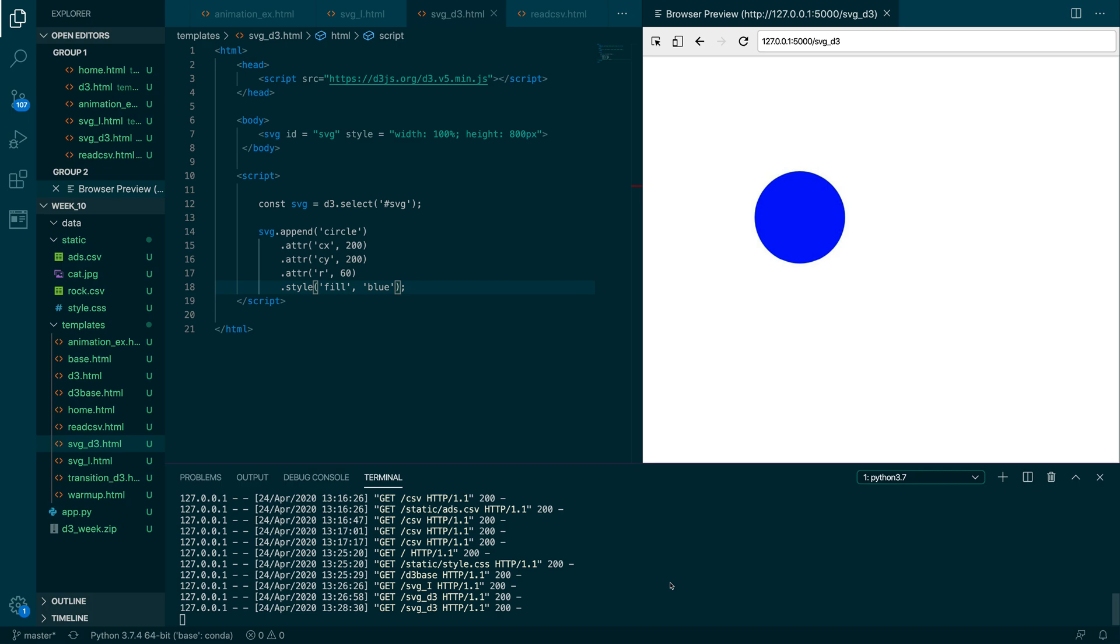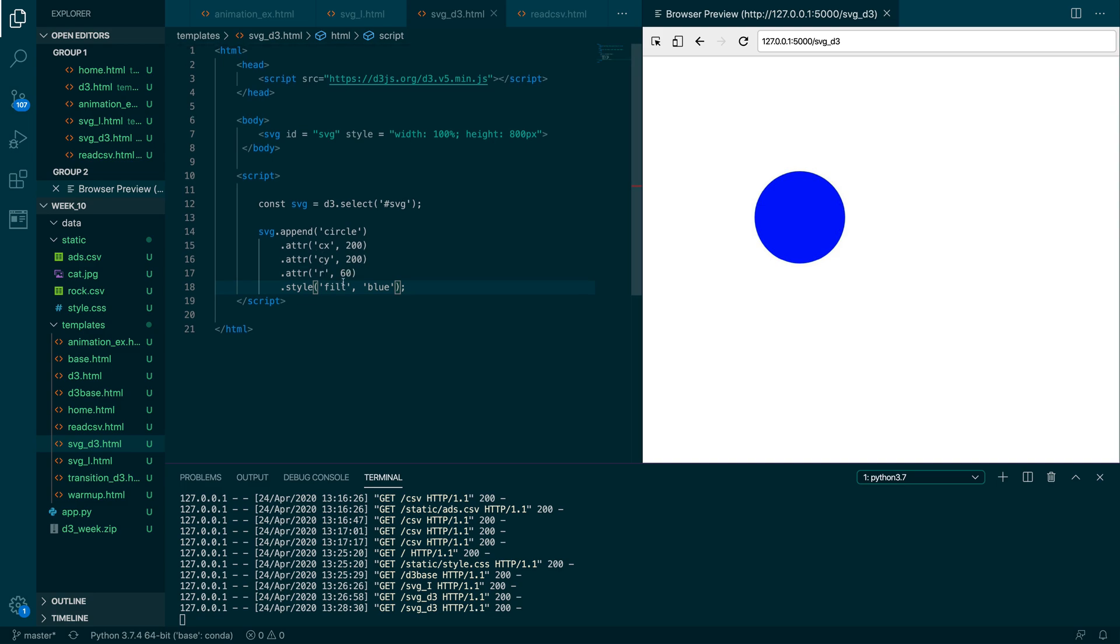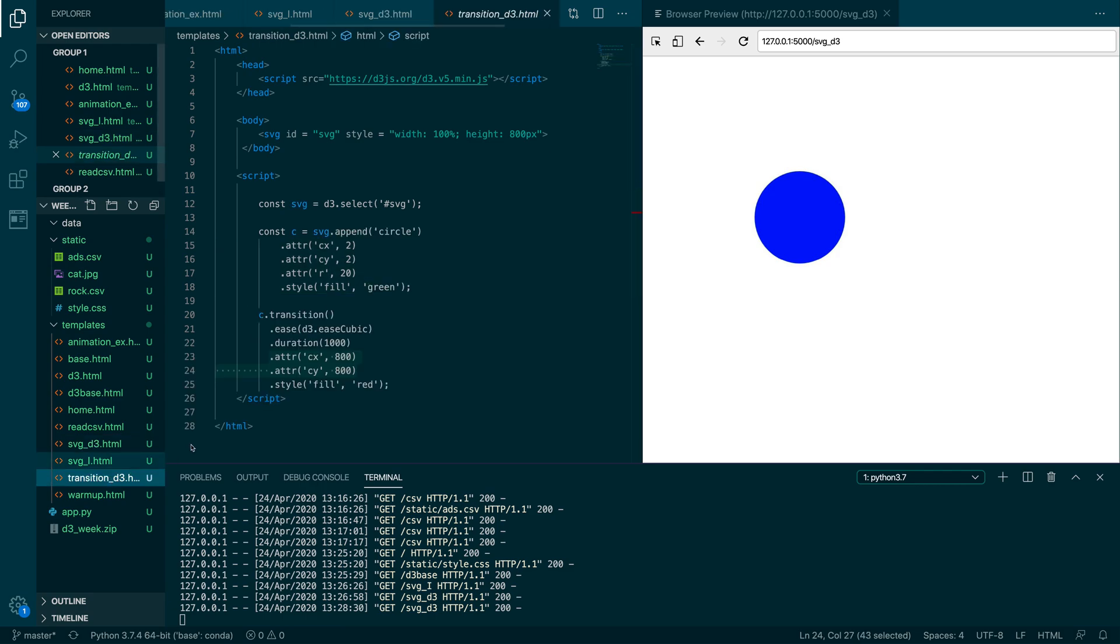All right, so now that we have the basic idea of creating a little rectangle, circle, or triangle—any of those basic shapes—we could use D3 to do so, just changing some attributes about it. The next thing that we want to do is see how we can actually interact with that created object using some D3 functionality, namely the transitions.